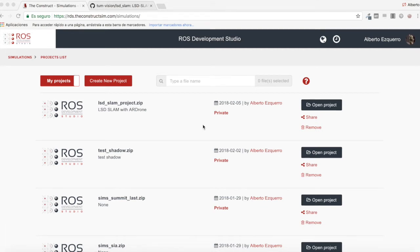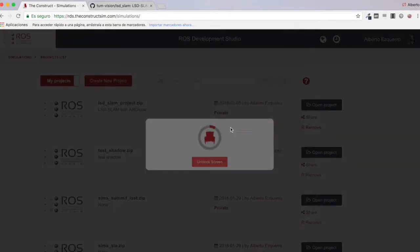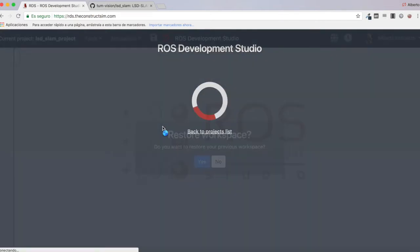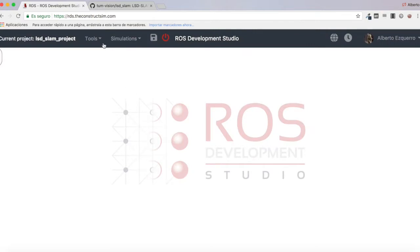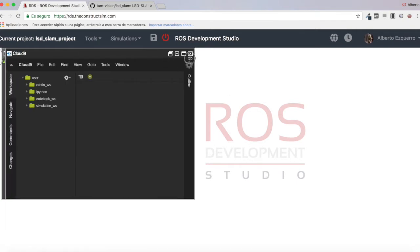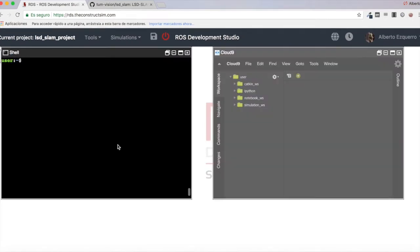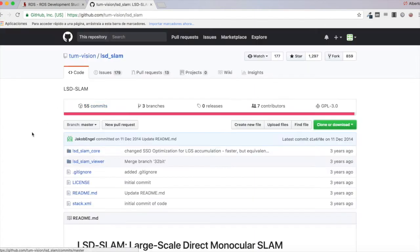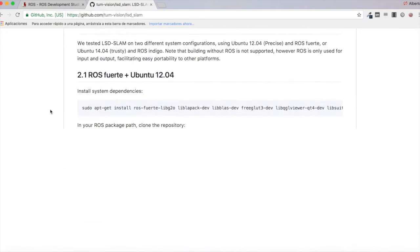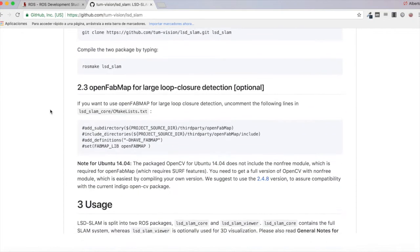Hello everybody and welcome to the second video of the ROS projects series, where we are talking about performing LSD SLAM with a drone. Let's continue from where we left off in the first video. First, let's launch our project and start the RDS environment. Let's open a shell and also an IDE so we can edit our files easily. In the first part of this series, we tried to install the LSD SLAM packages and compile them, and we were having some errors, so let's continue to see what we can do to solve these errors.